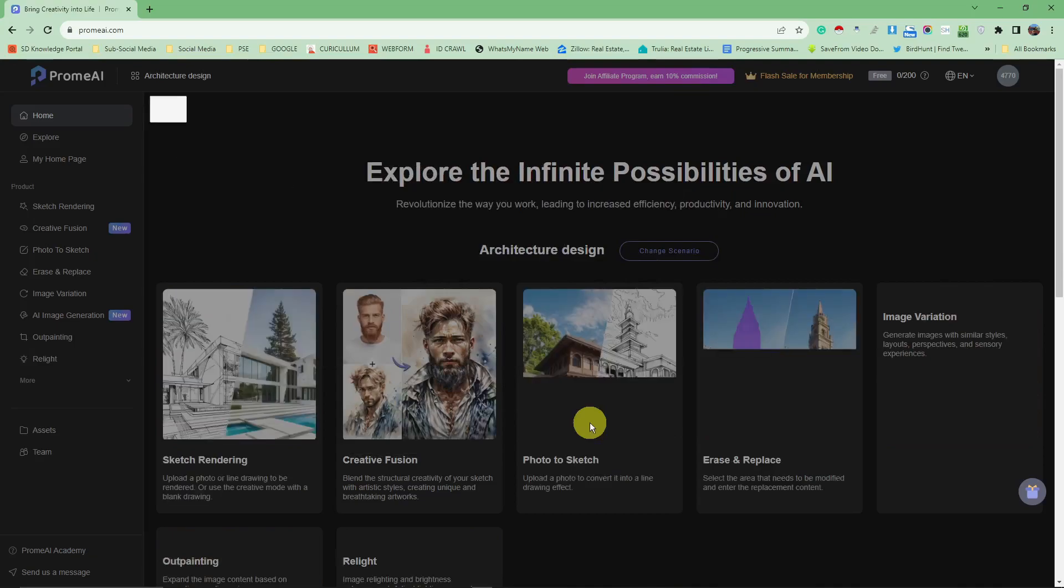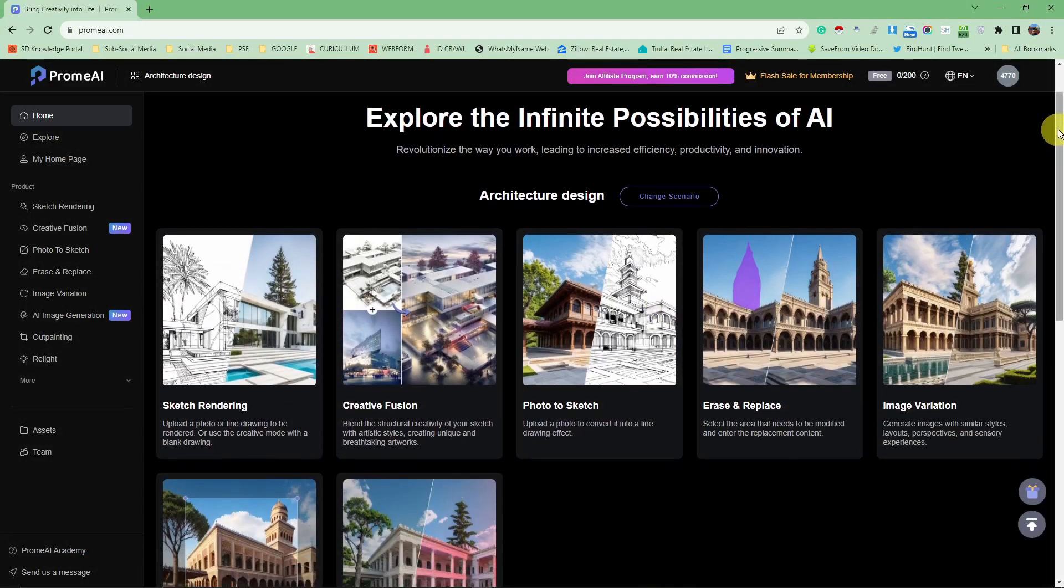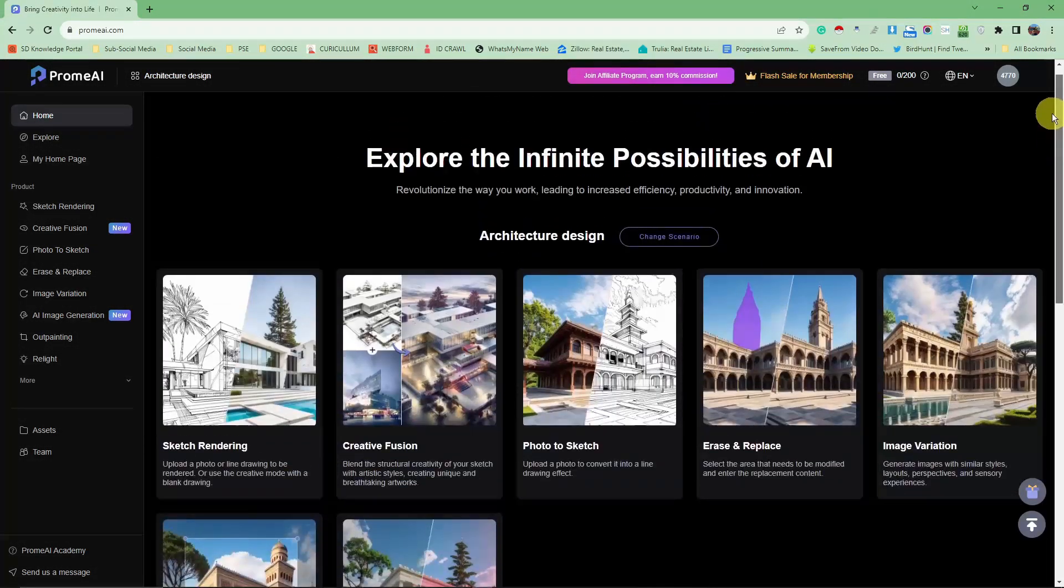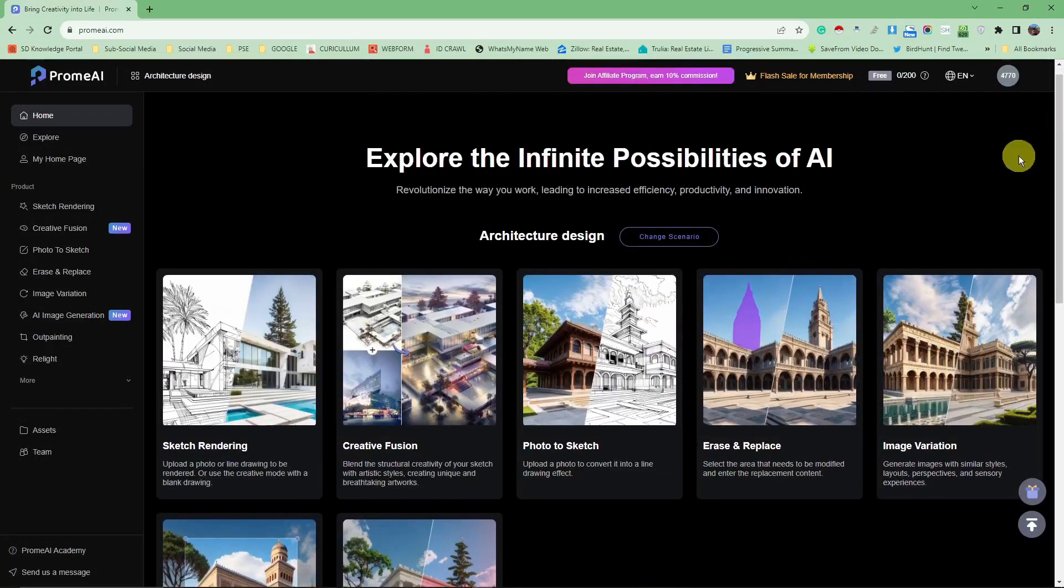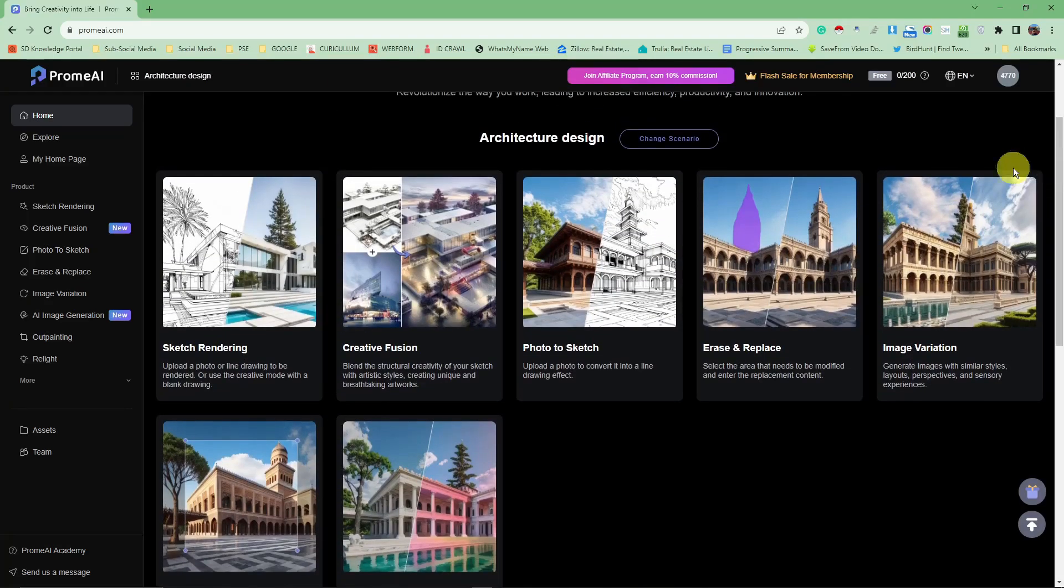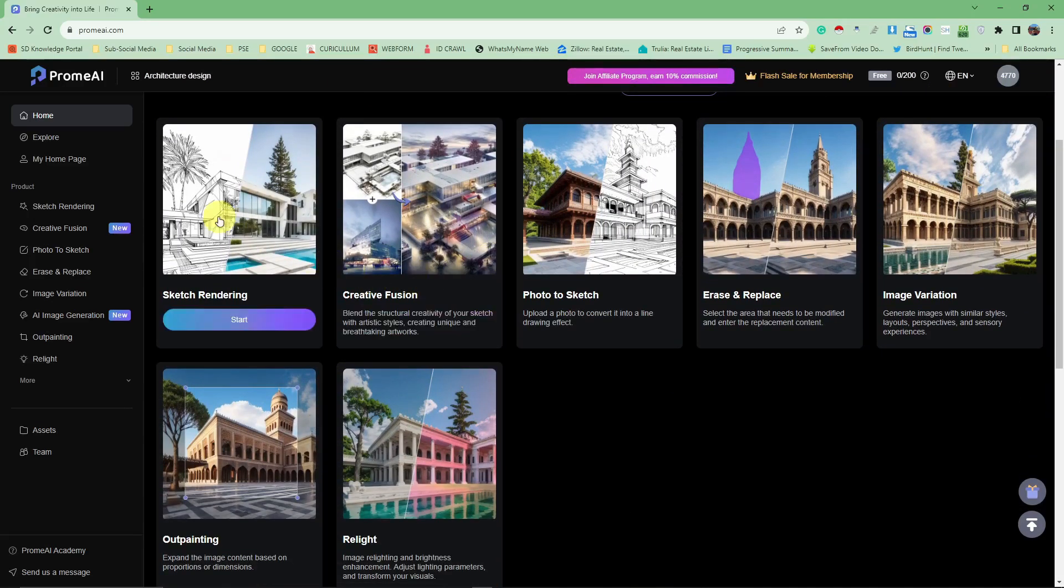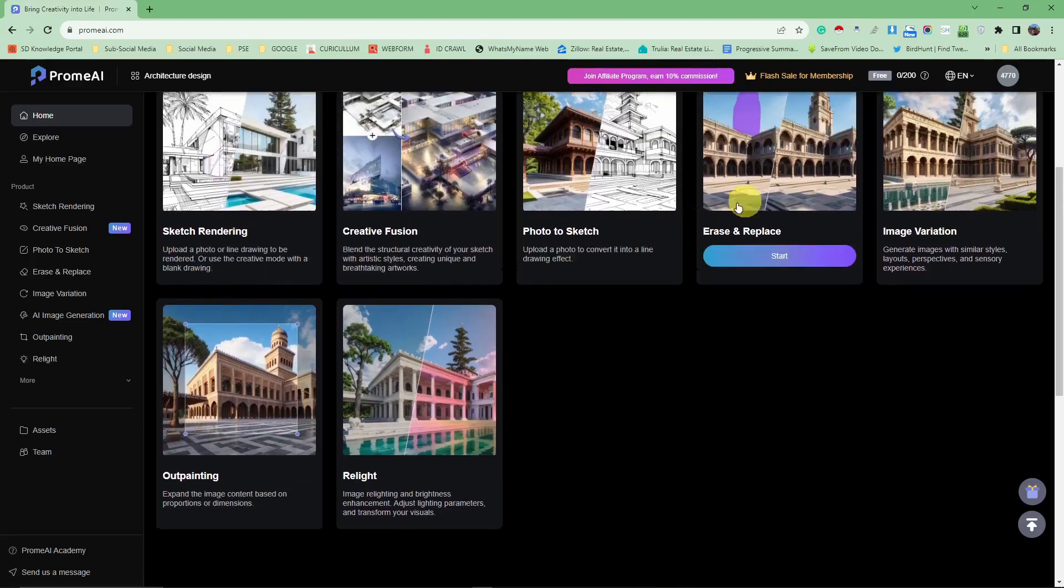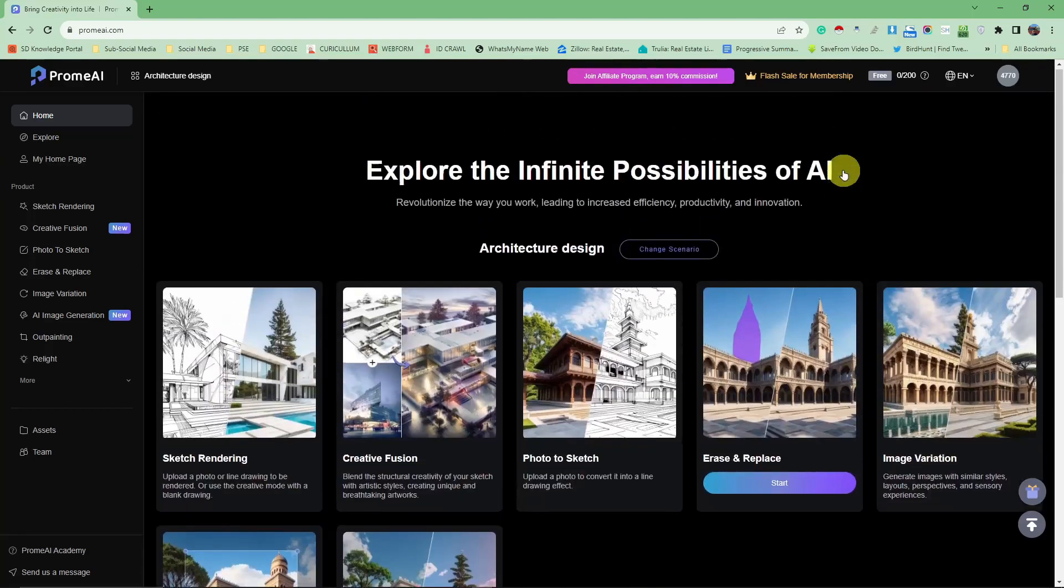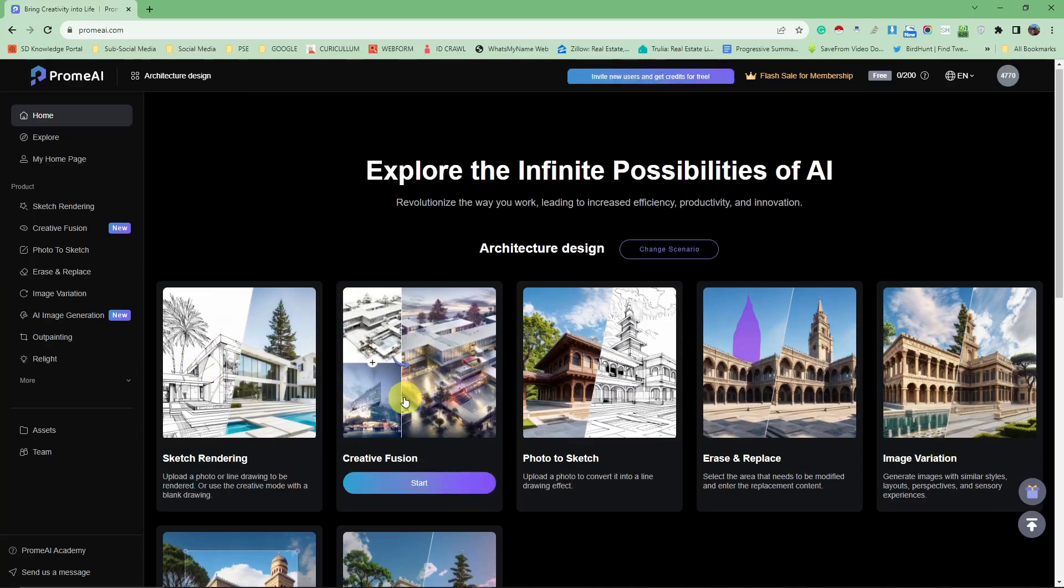Once you click OK, this is going to be the landing page. These samples are from other creators trying this out. Simply click on this one right here. Let me just try clicking in the architecture sketch rendering, creative fusion and rendering.